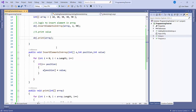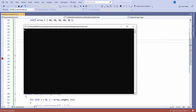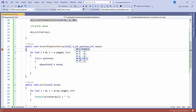Now my code is ready. I'll put a breakpoint and show you how it is working. I'll start the application. Here we can see that my array length is 4. Since array always starts from index 0: 0th position has 10, 1st position 20, 2nd position 30, 3rd position 40, and 4th position 50.